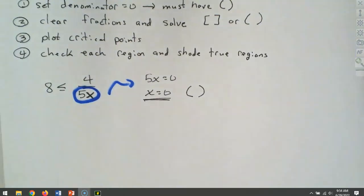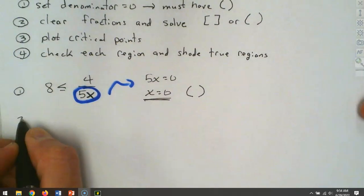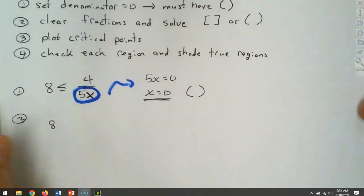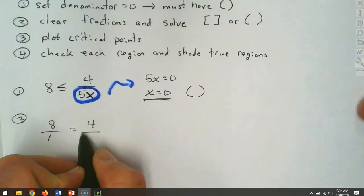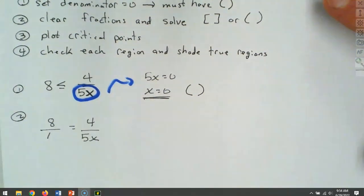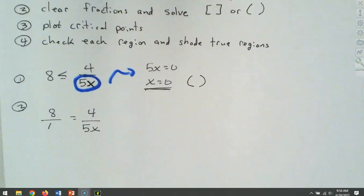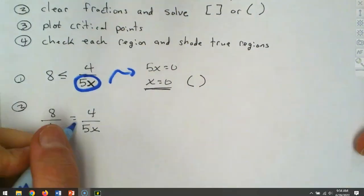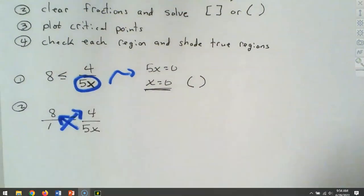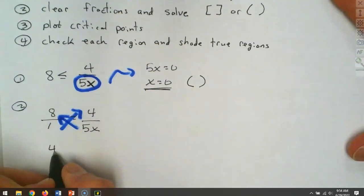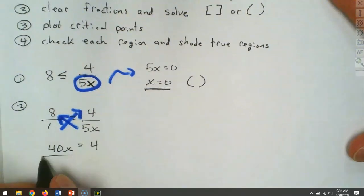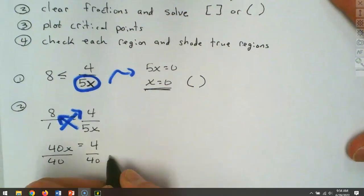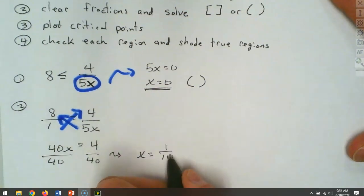Now we clear the fractions — step 2. We'll make this an equal sign so we can easily solve it. I'm going to make the 8 into 8 over 1, and we can use cross multiplication. When we cross multiply, we have 5 times 8, which makes 40x, and 1 times 4 gives us 4. We divide by 40, reduce it down, and get x equals 1/10.